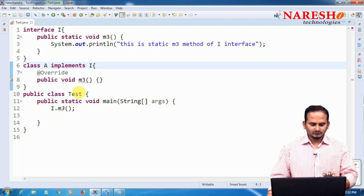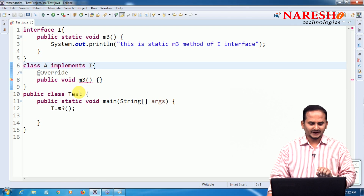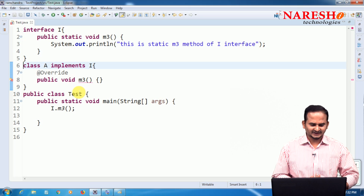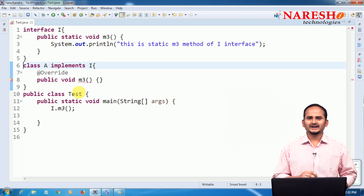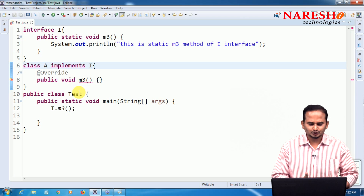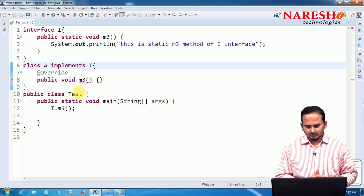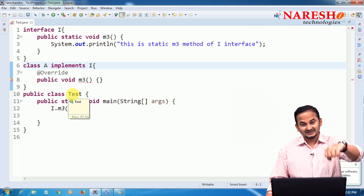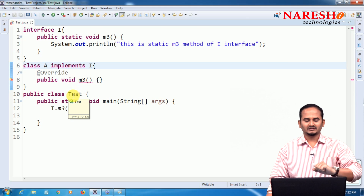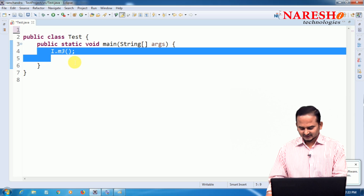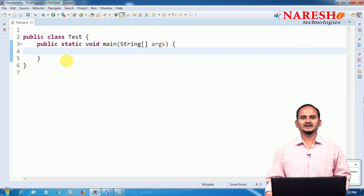So to summarize this video: static methods in the interface means — without creating implementation classes, if you want to execute any logic, that logic should be part of static methods. Up to Java 1.7, we cannot write static methods in the interface. But from Java 1.8 onwards, we can write static methods in the interface.